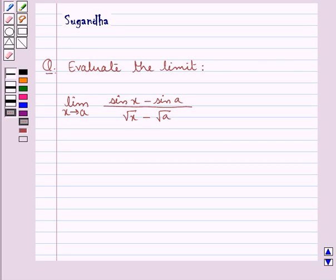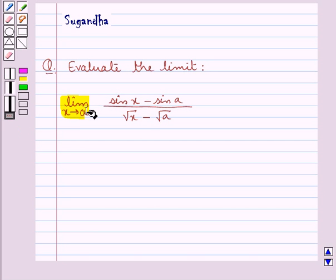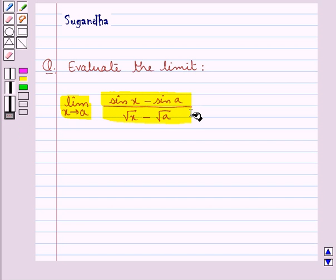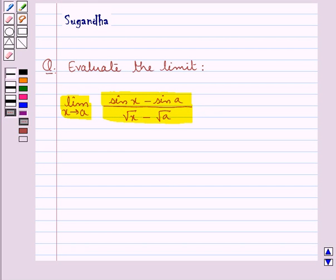Hello and welcome to the session. In this session we discuss the following question: evaluate the limit as x tends to a of (sin x minus sin a) upon (root x minus root a). Before we move on to the solution, let's recall some formulae.